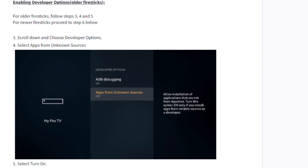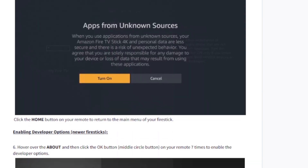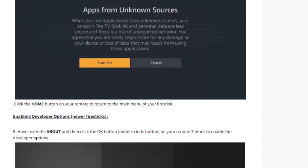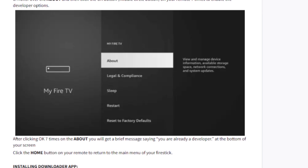By default, unknown sources is off, so make sure it is turned on — if it's off you can't install apps from external sources like the Apollo Group TV app. After turning it on, go to My Fire TV, click About, and select OK on the remote seven times to enable the developer option.